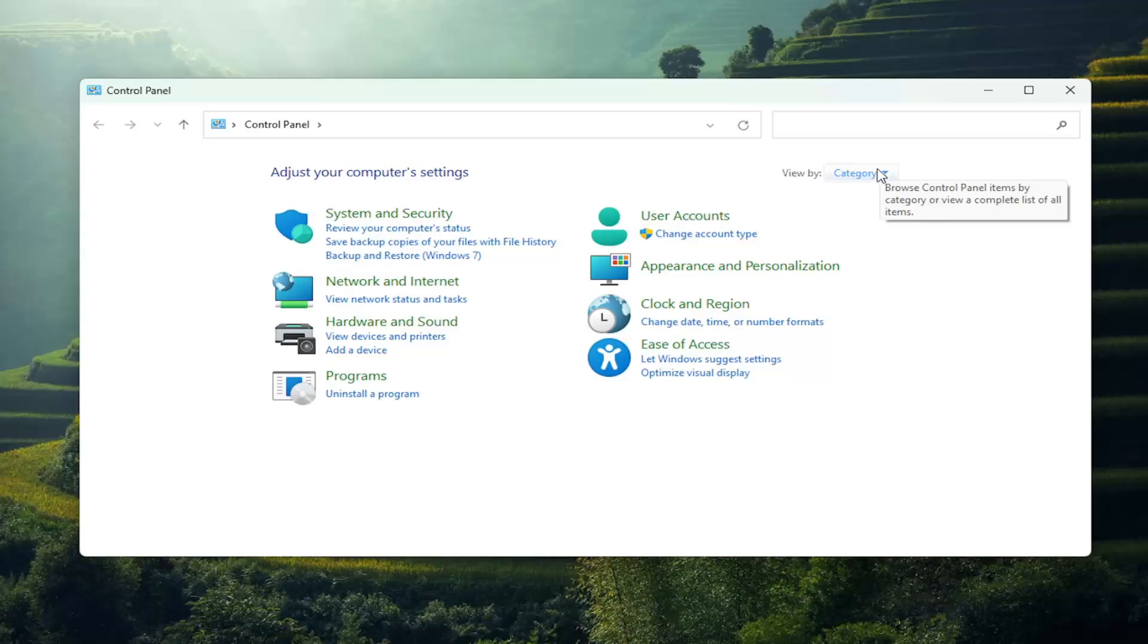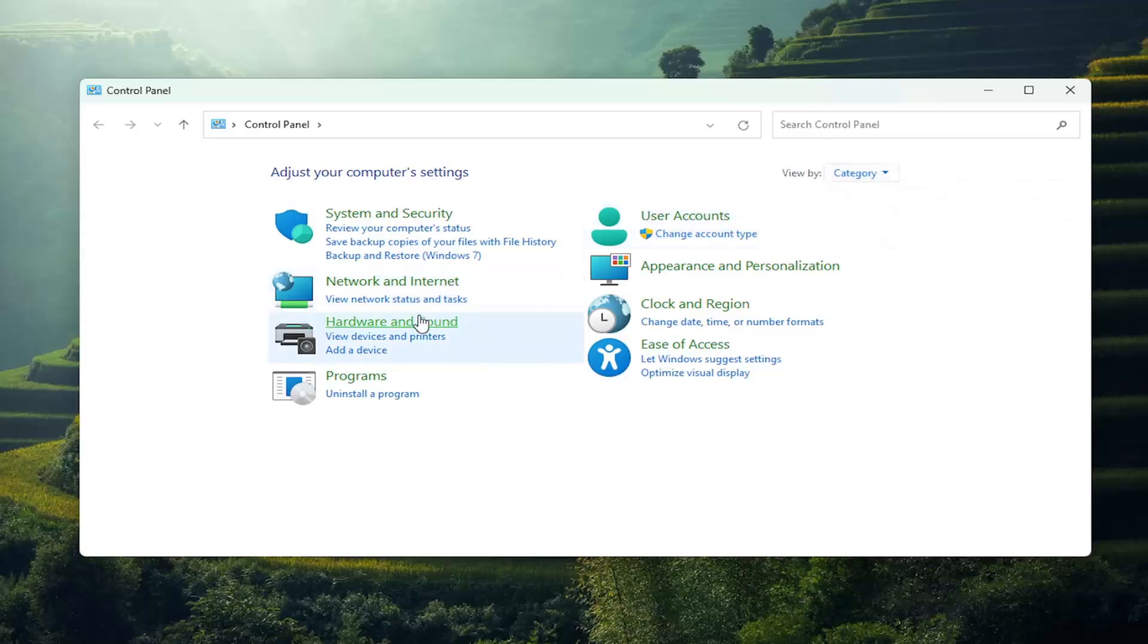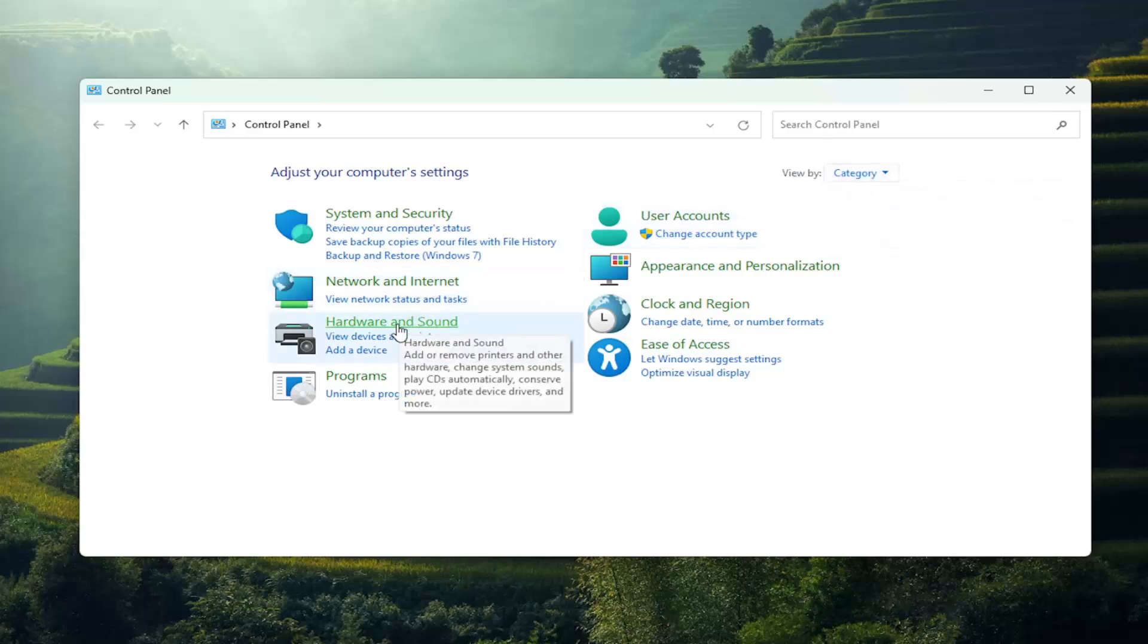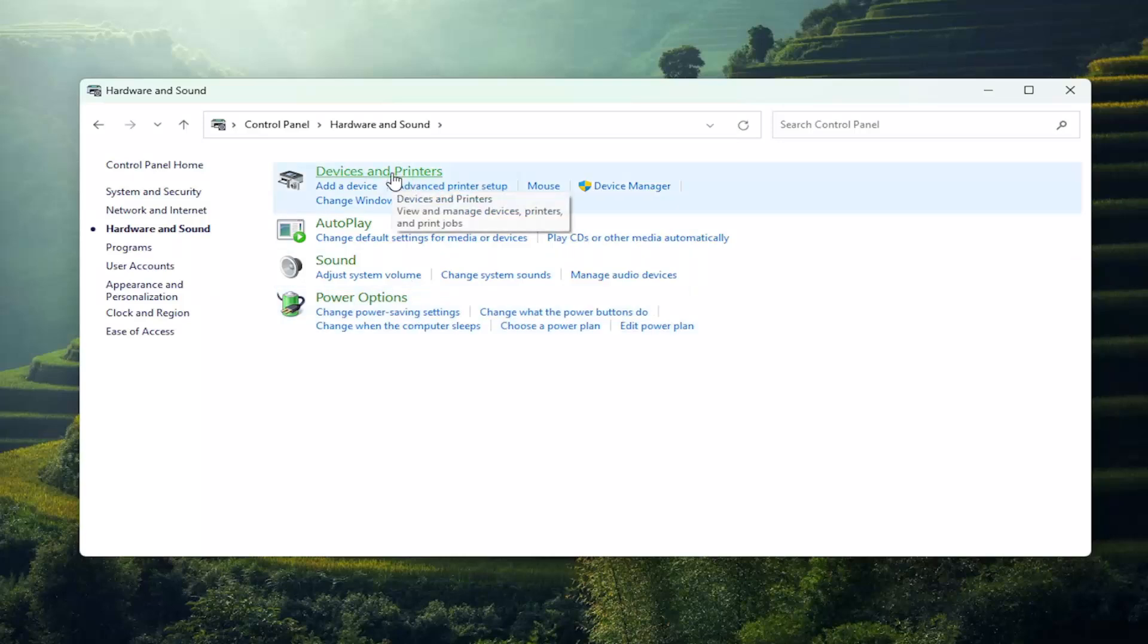So your view by up in the top right, the category view, and then you want to select hardware and sound. Underneath devices and printers, select advanced printer setup.